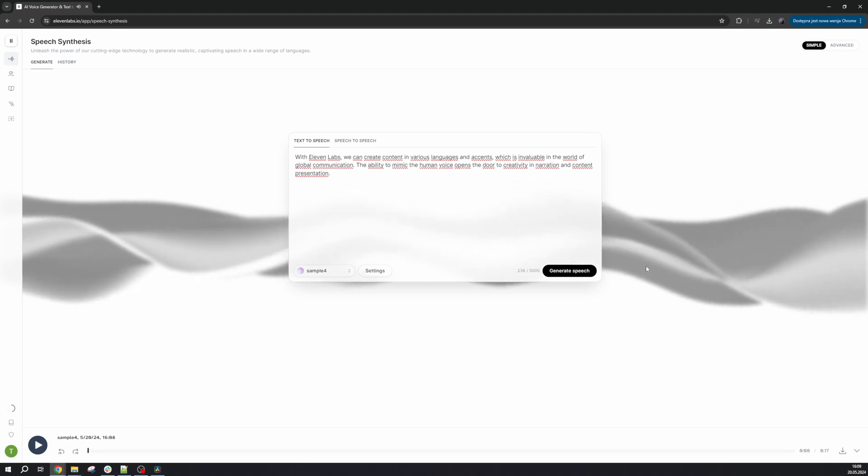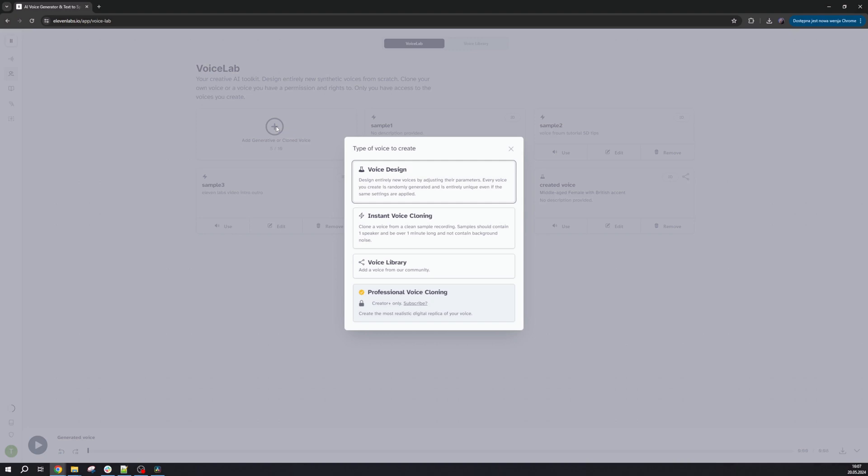There's also the option of professional voice cloning in a more expensive subscription. This one, a 30-minute voice sample is required.